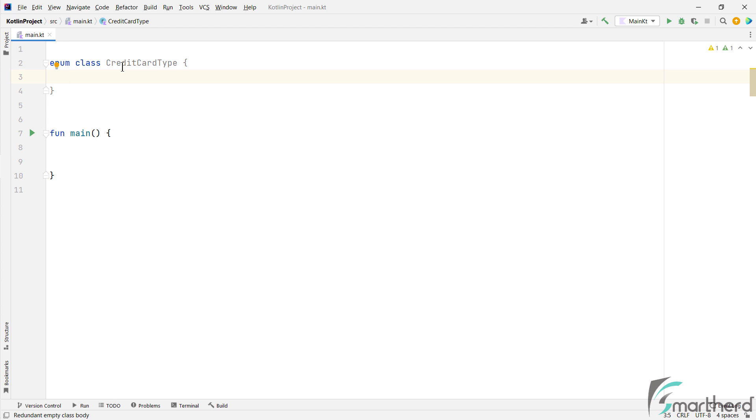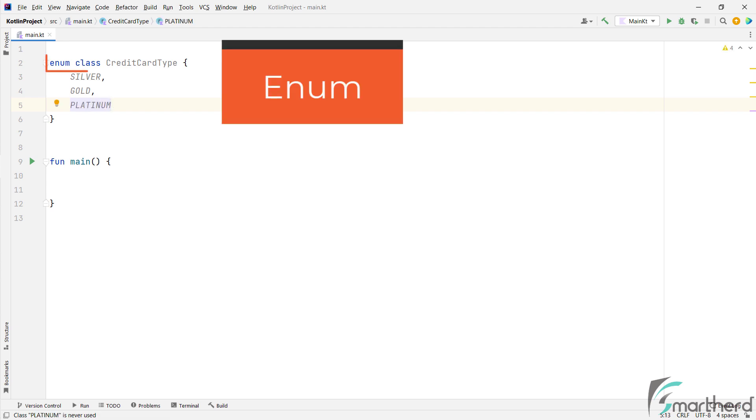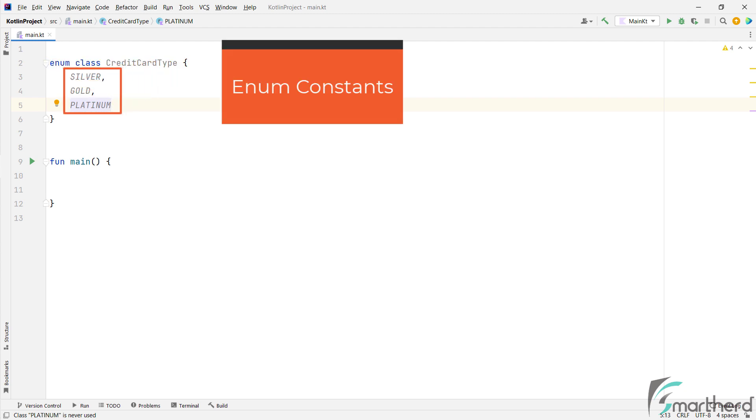Well, we generally use enum to store same type of constant values. For example, within this enum class of credit card type, we can store constant values for each card type, such as silver, gold, and platinum, separated by a comma. So this is our enum or the enum class, and these are enum constants. So please note this.